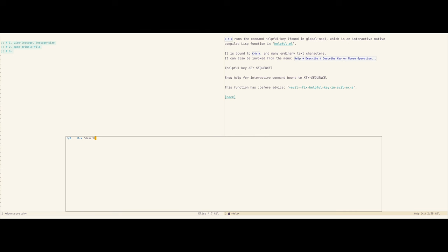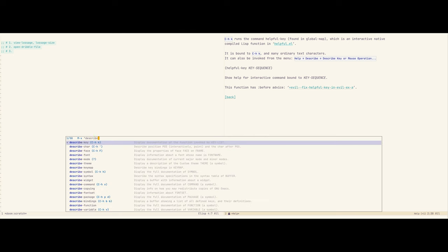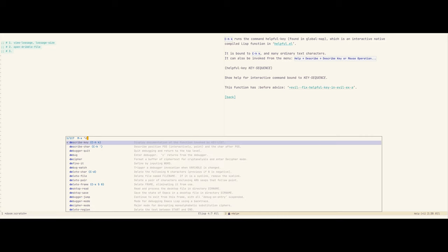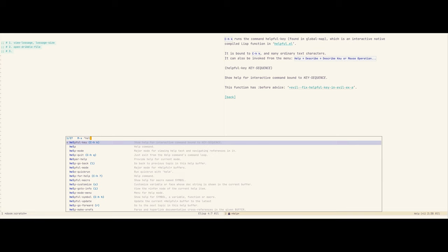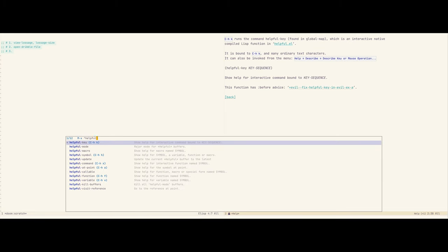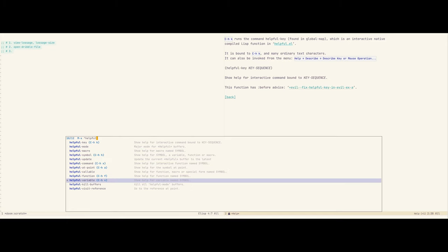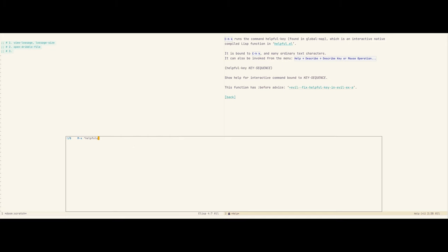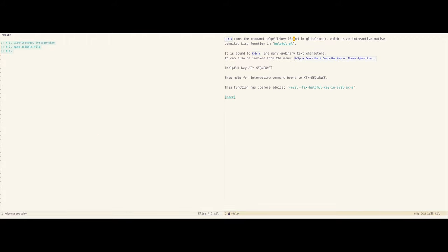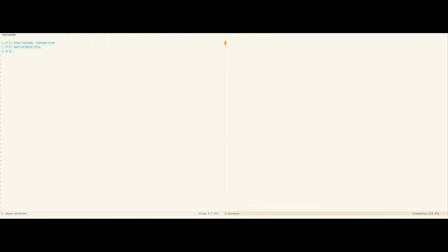You can see they're notably different. Helpful-key shows not only how the key binds to the command in this current context, but it also shows all the different key maps that this key binding is being used in. It shows references, it tells you if this function is being advised, it shows you how it's being advised. It includes the source code for this command, and it allows you to enable debugging, tracing of this command, and it's great.